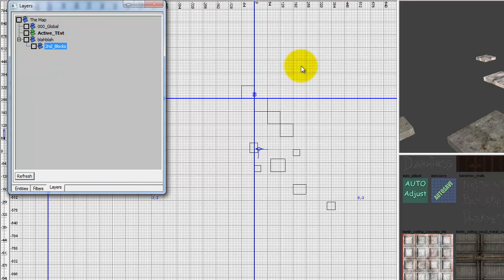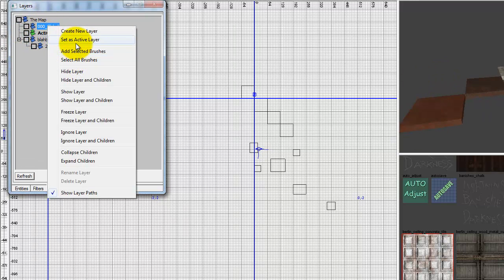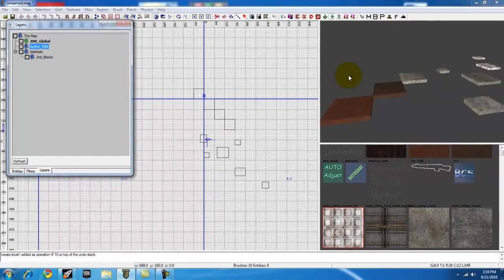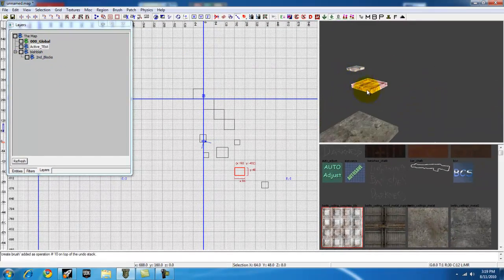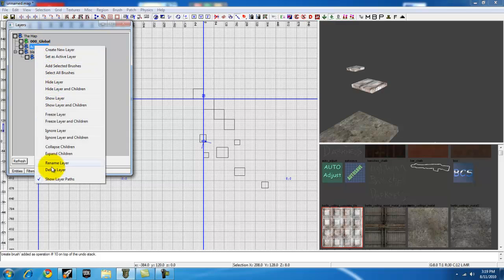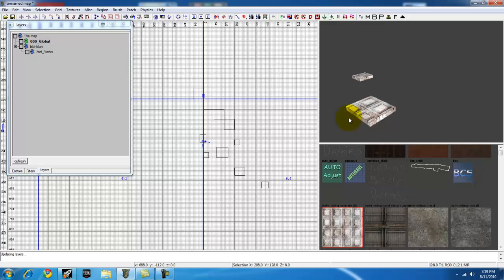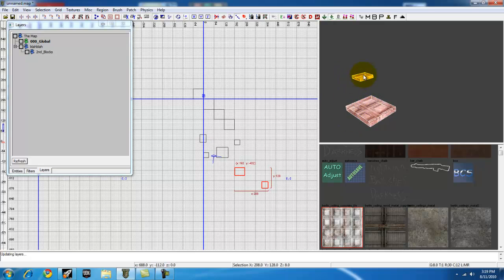Alright, and let's say you want to delete this layer right here. It won't delete its contents, but it'll just delete the layer data. So delete layer, yes, and now these are not in anything. They're not in that layer anymore because it's gone.